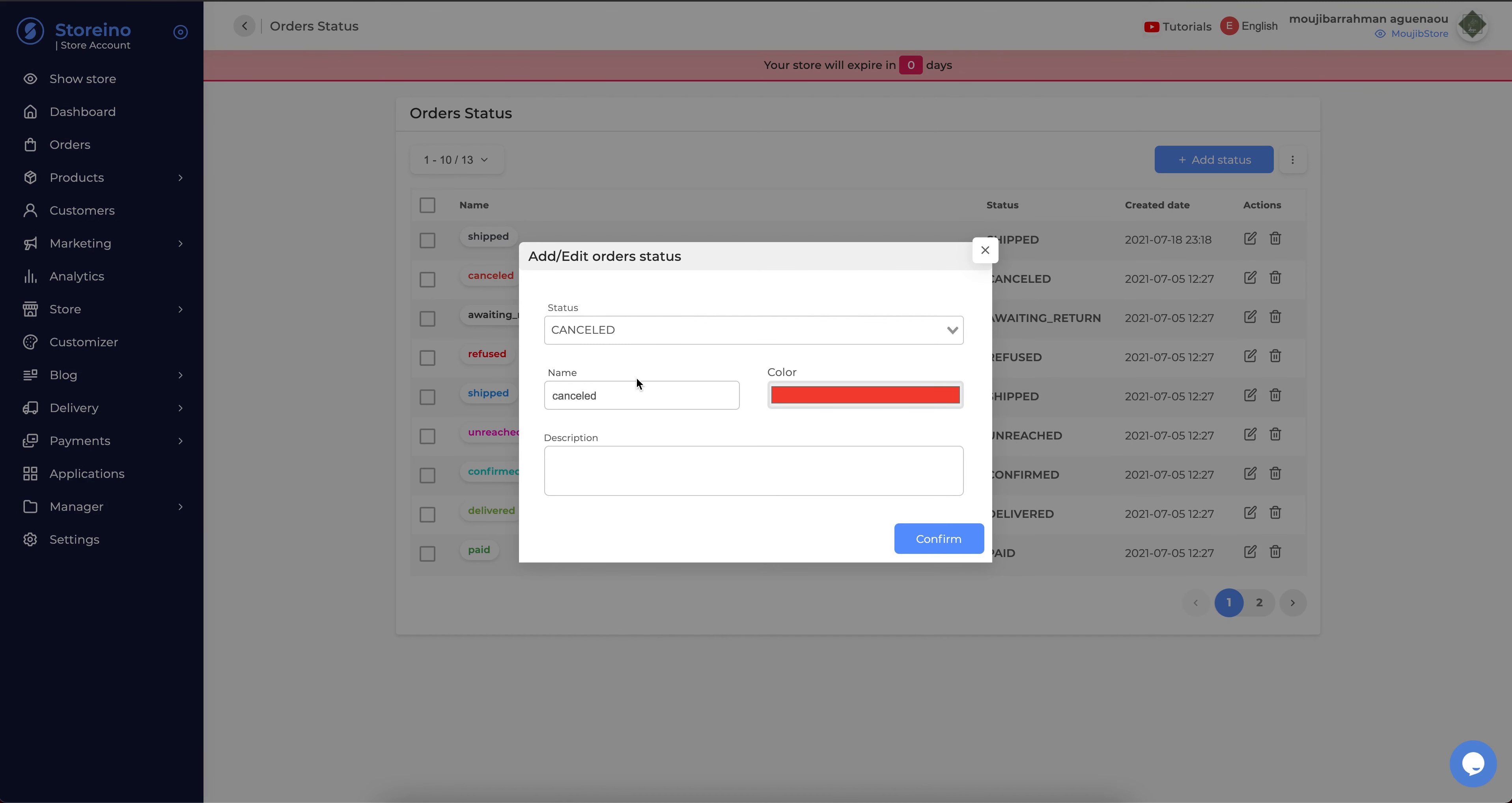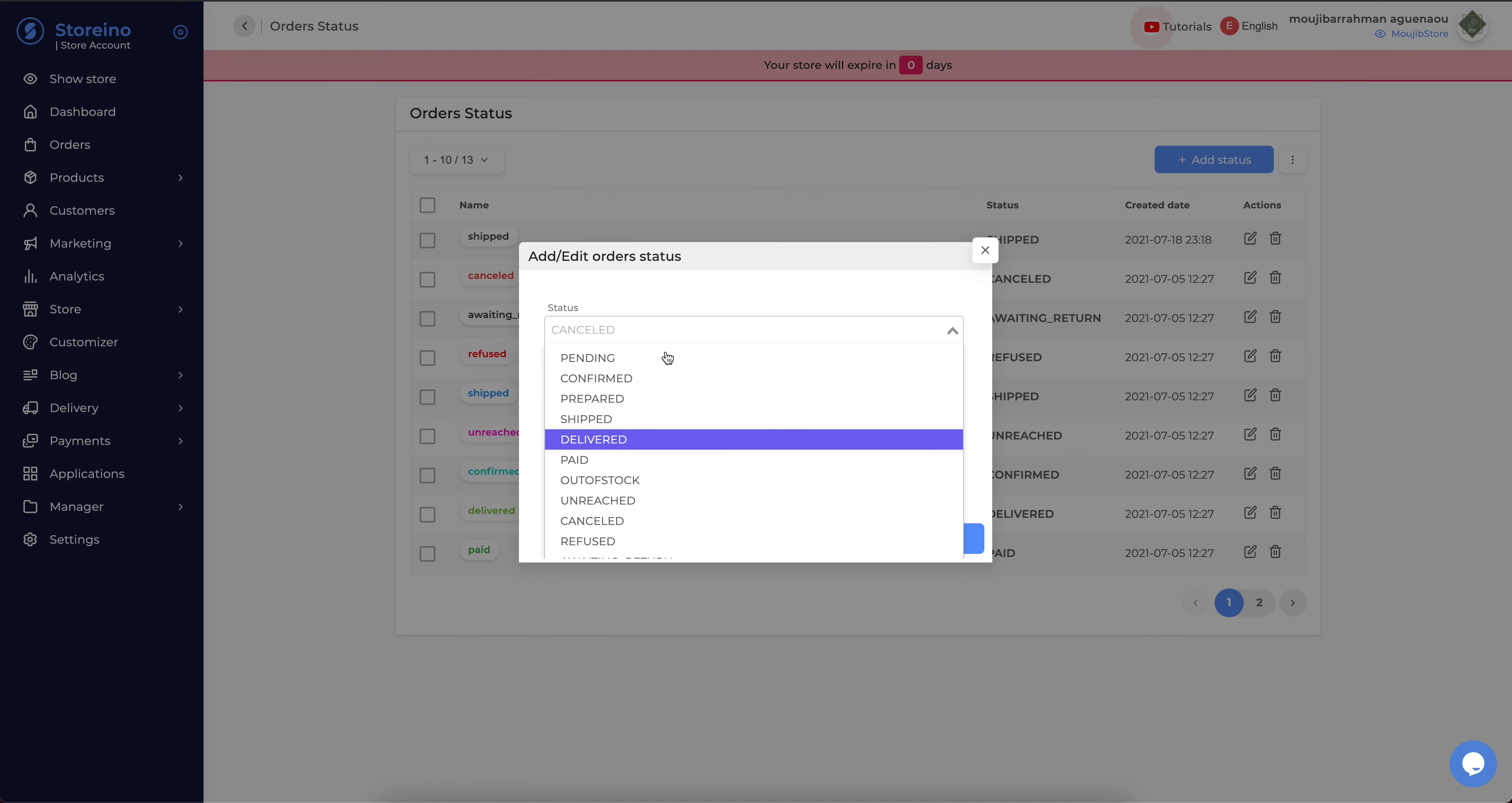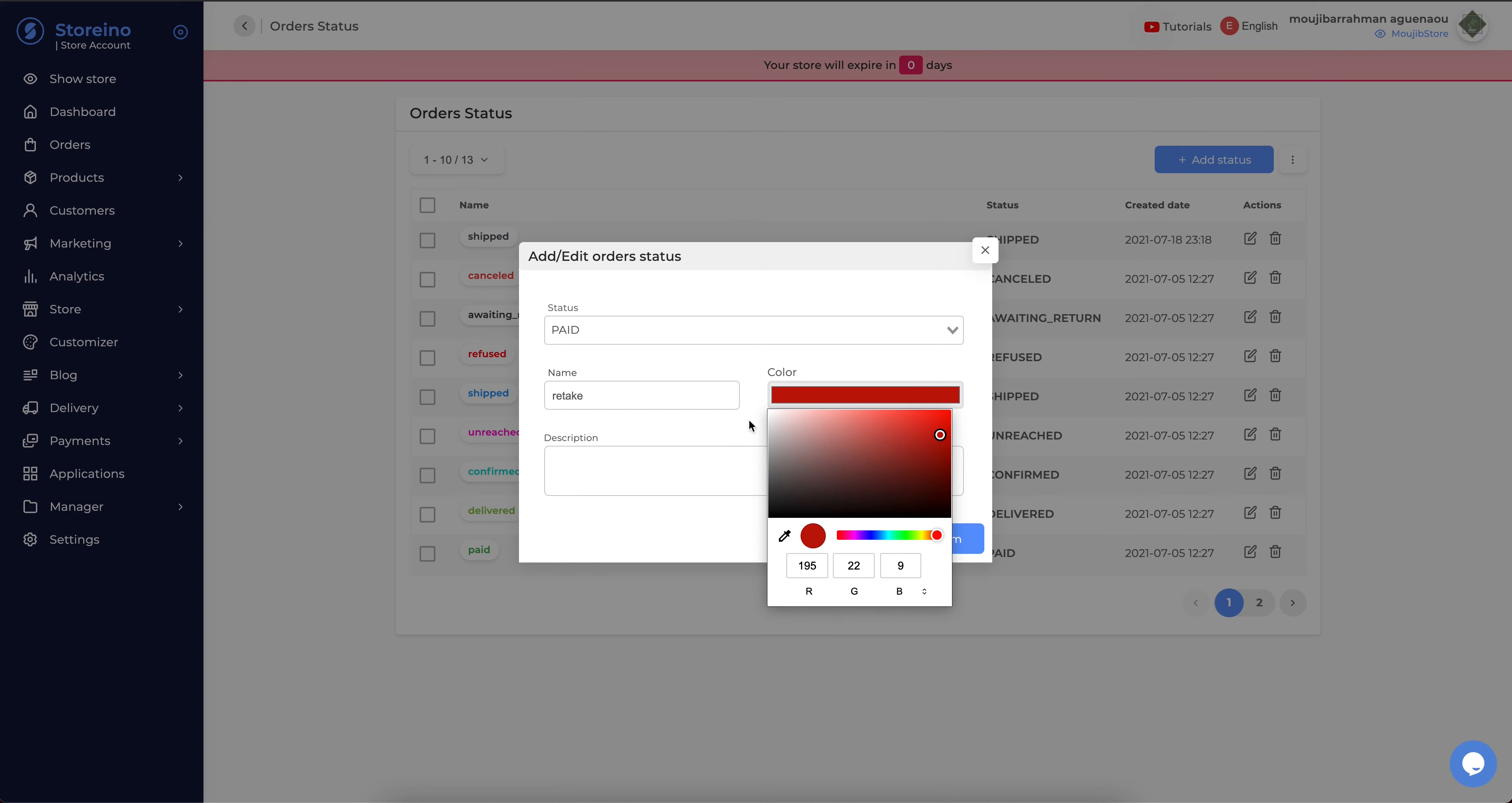you can change the name and you can choose the color. And confirm.